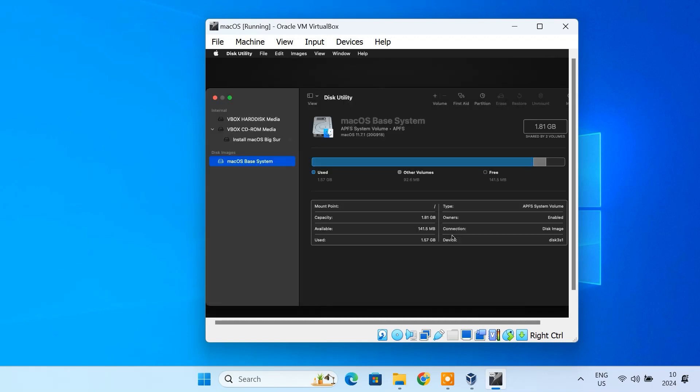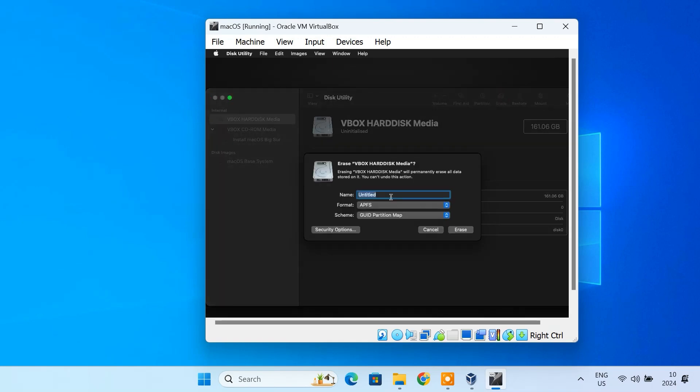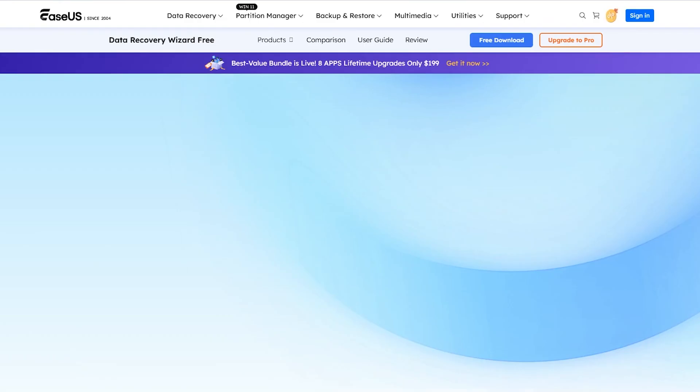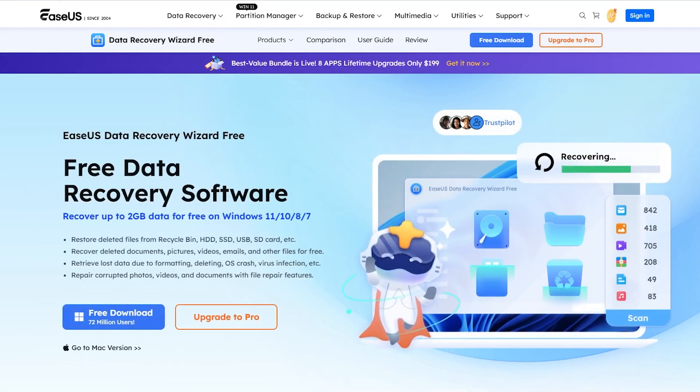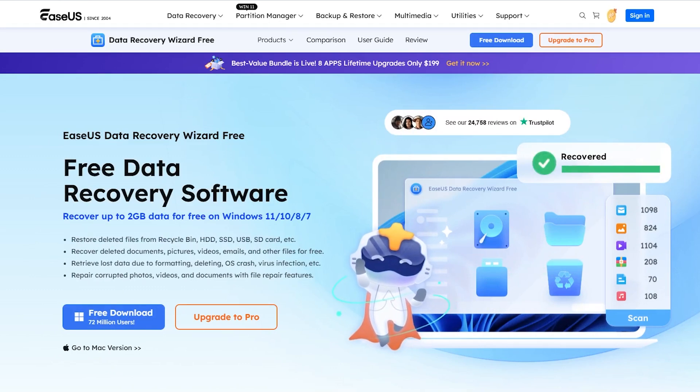It's always better to be safe when performing major system changes like installing macOS or doing operations to delete data and format the disk on the PC. EaseUS Data Recovery Wizard provides powerful recovery features in case anything goes wrong.